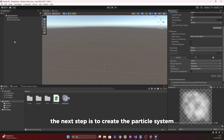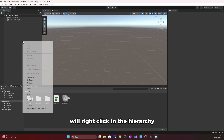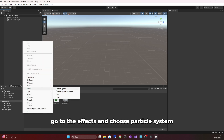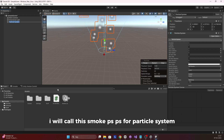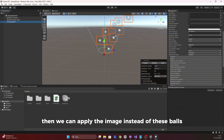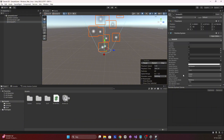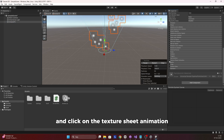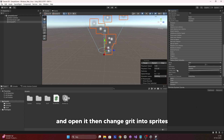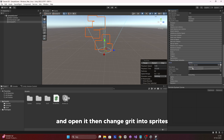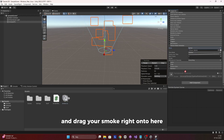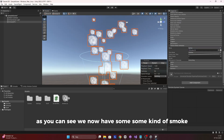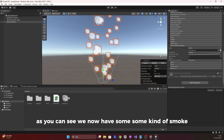The next step is to create the particle system. Right-click in the hierarchy, go to Effects, and choose Particle System. I'll call this smoke PS — PS for particle system. Then we can apply the image instead of the default balls. Scroll down and click on Texture Sheet Animation, open it, change Grid to Sprites, and drag your smoke image onto here. As you can see, we now have some kind of smoke.